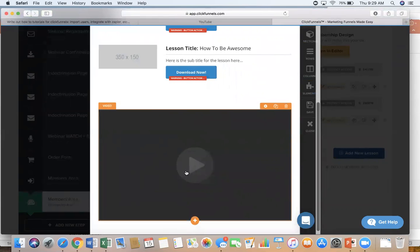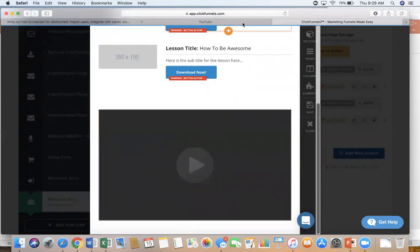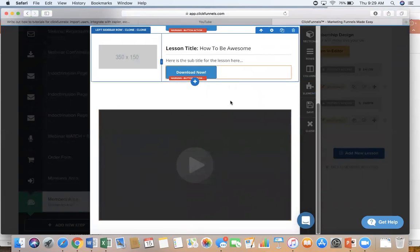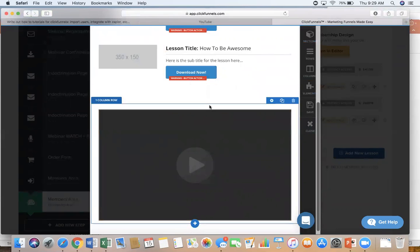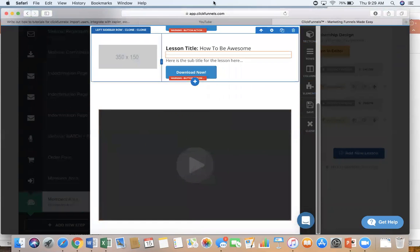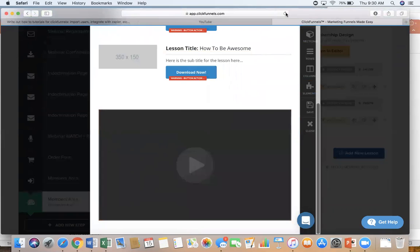So that is how you first use Zoom to record your webinar on your PowerPoint, and then you upload it to YouTube, and then you can embed it into ClickFunnels. If you have any questions, just email us at info at brandinggroup.com.